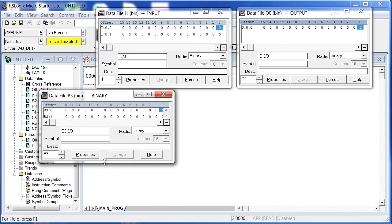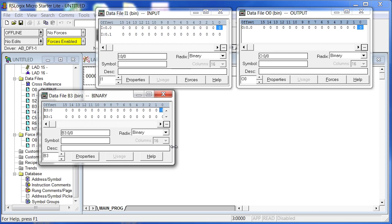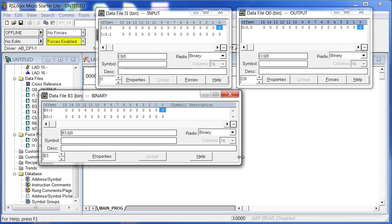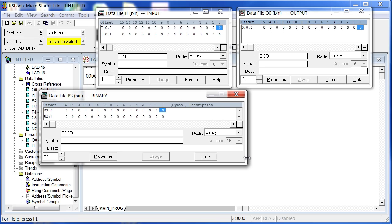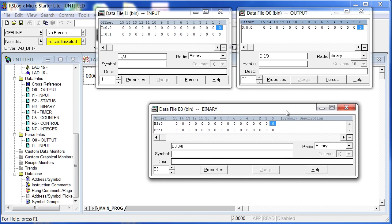I'll also double-click on B3, lock it on top, and drag it up — we don't need all 32 sixteen-bit words, so we'll just leave two showing. I'll stretch it out so you can see the symbol and description fields. The symbol is a unique identifier that points to B3:0/0, which is actually a pointer to a memory location. For all intents and purposes, think of B3:0/0 as a physical memory location.